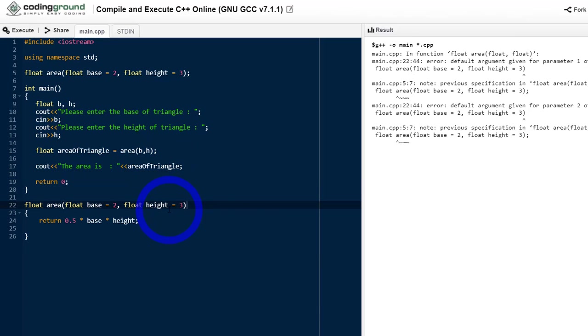The default values can only be written in the prototype, not in the actual function definition. So this is a mistake — let's correct it.